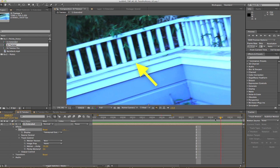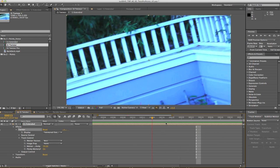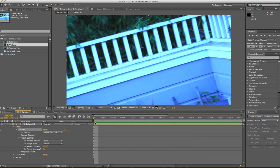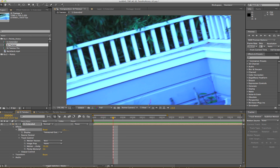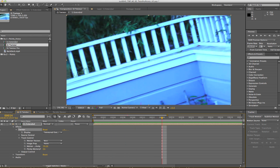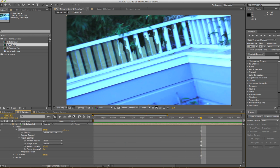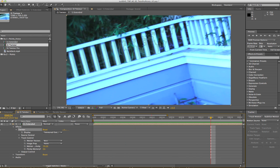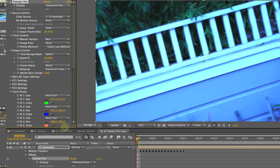Now let's take a look at how we can improve the result of this shot using tracking points. I've copied the original Twixtor shot that I just showed you so we have already added Twixtor and set the speed to 20%.